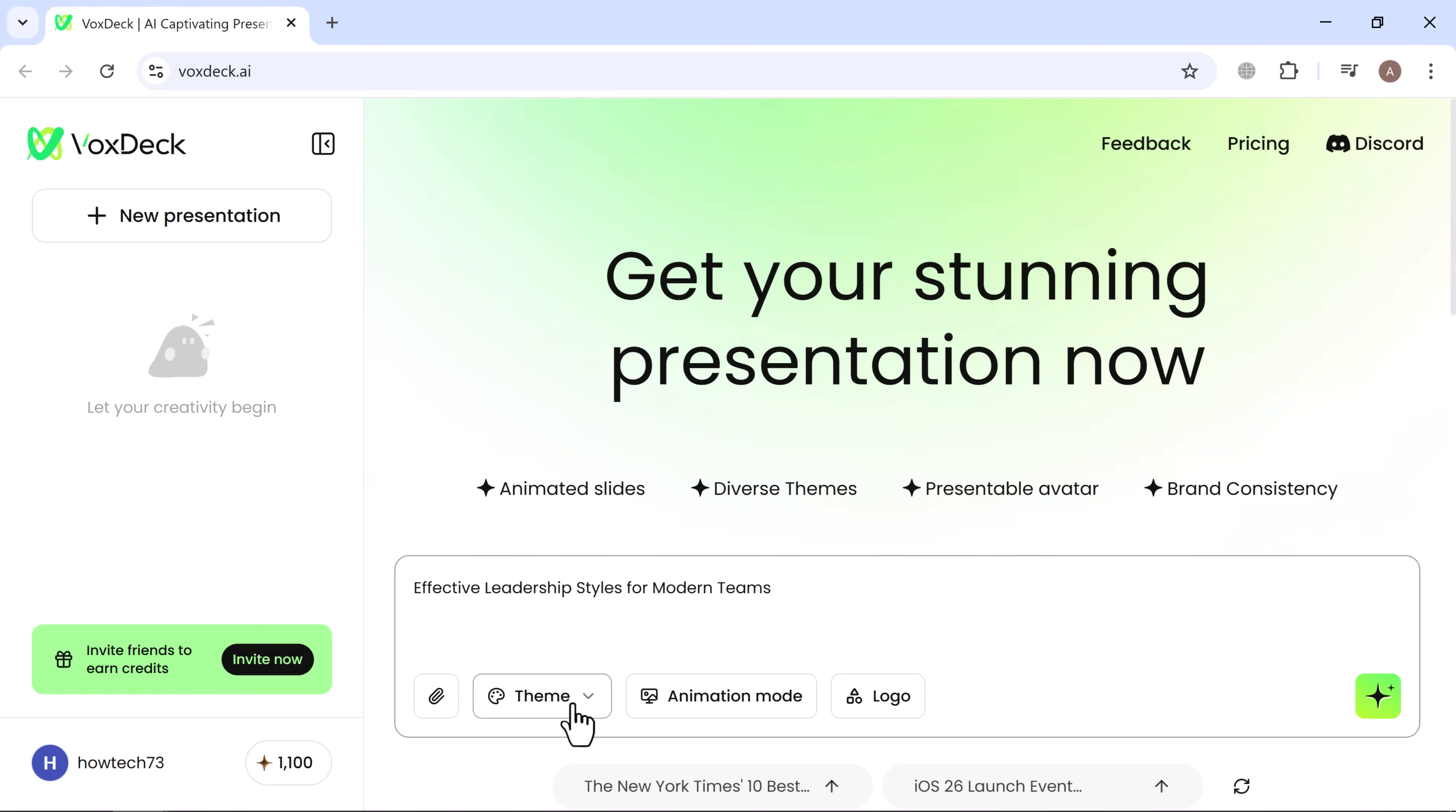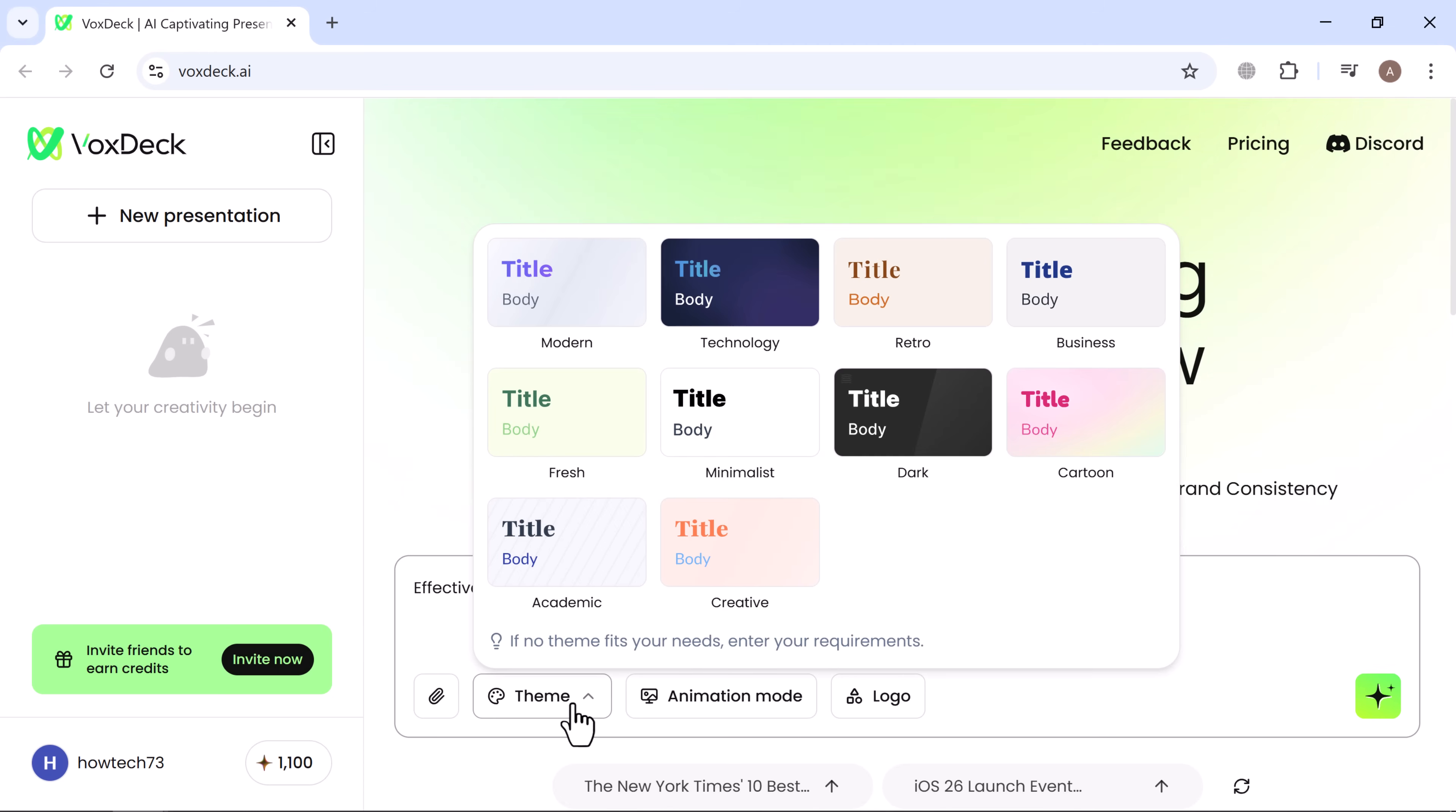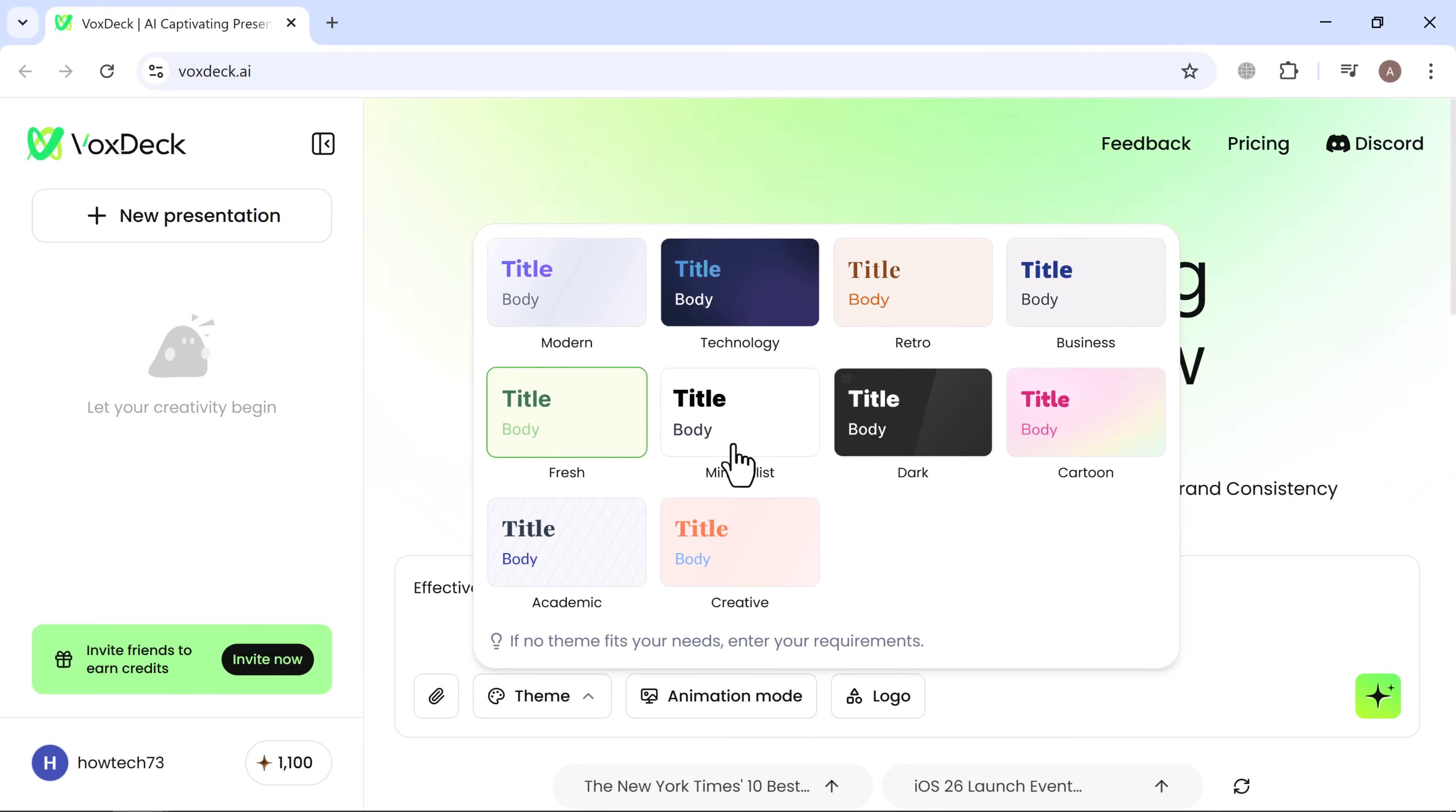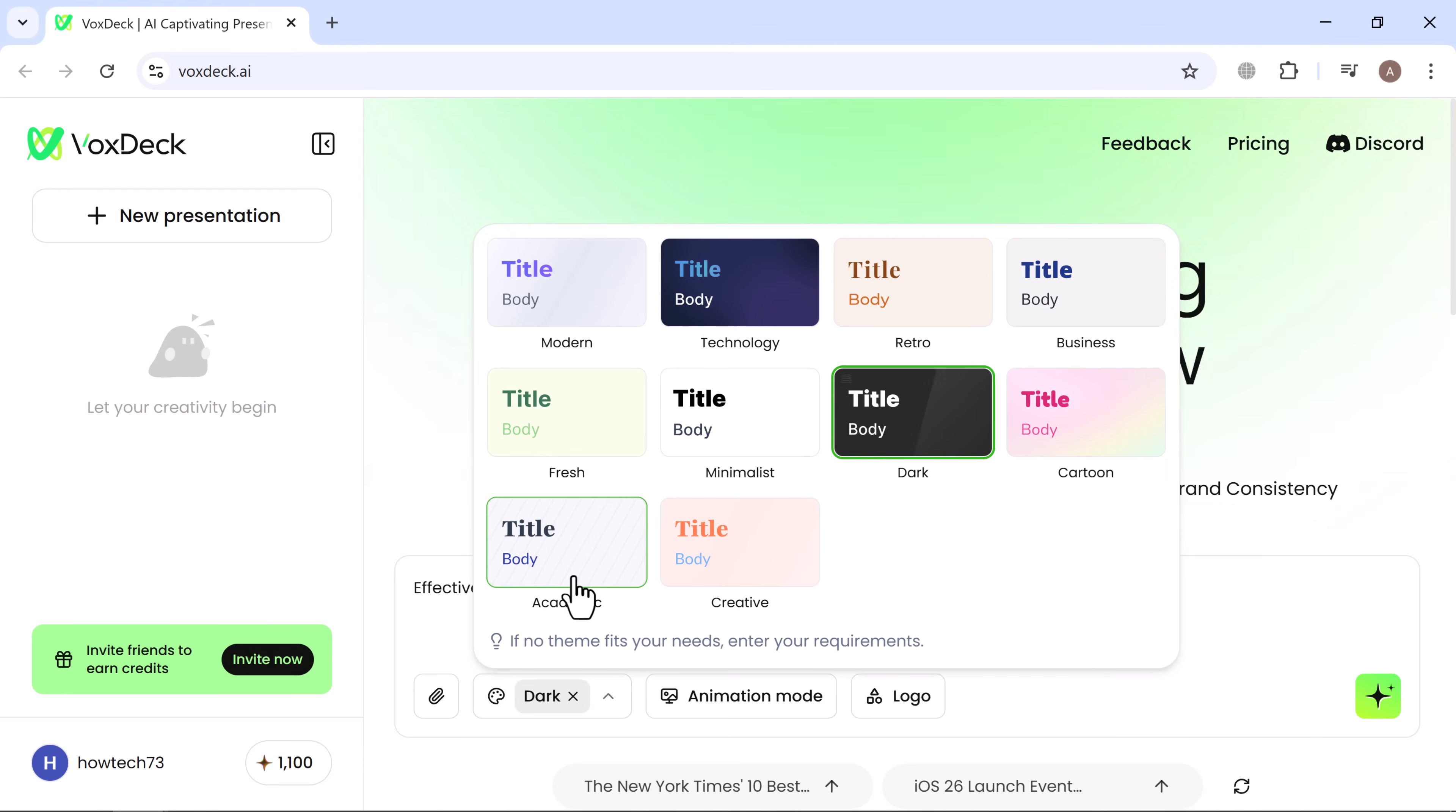Next, pick a theme. VoxDeck offers a range of styles like modern technology, retro business, fresh, minimalistic, dark, cartoon, academic, and creative. For this demo, I went with academic.